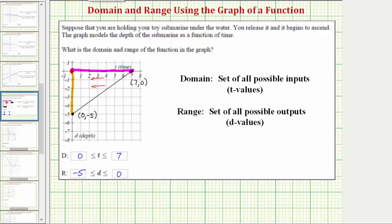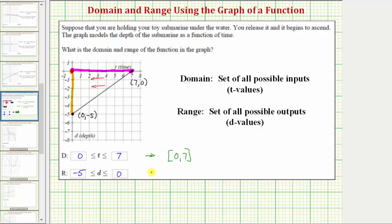Before we go, I also want to show how to express these intervals using interval notation. The domain interval can be expressed as the closed interval from zero to seven, written as zero comma seven in square brackets. The square brackets indicate the two endpoints are included. The range, the closed interval from negative five to zero, would be negative five comma zero in square brackets. These are the same intervals expressed first using inequalities and then using interval notation.